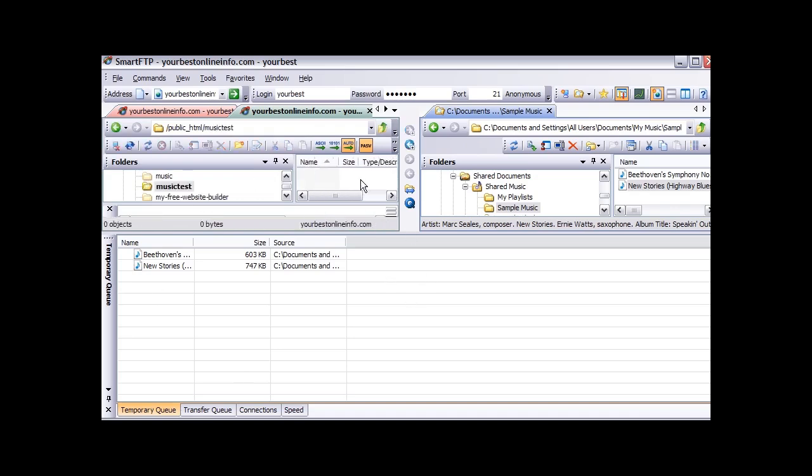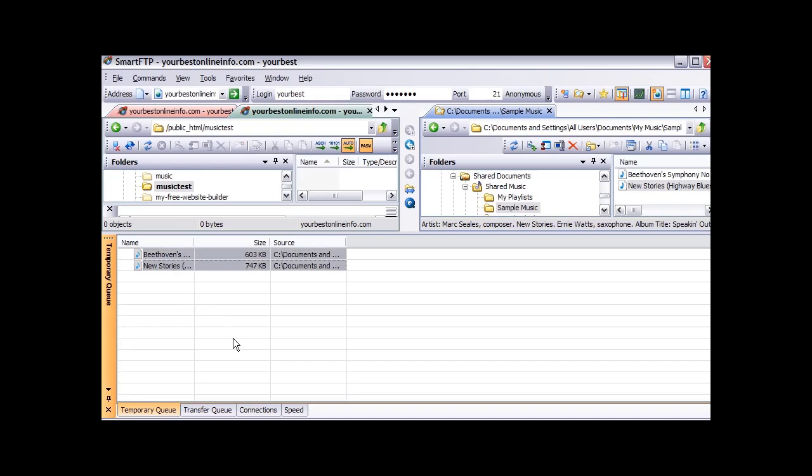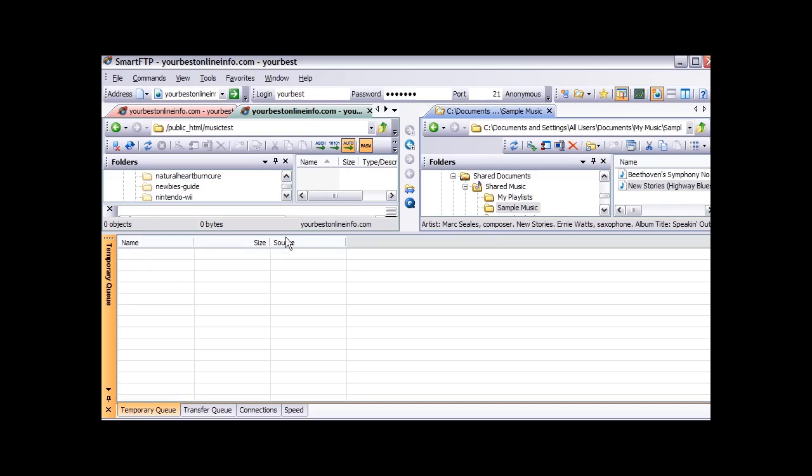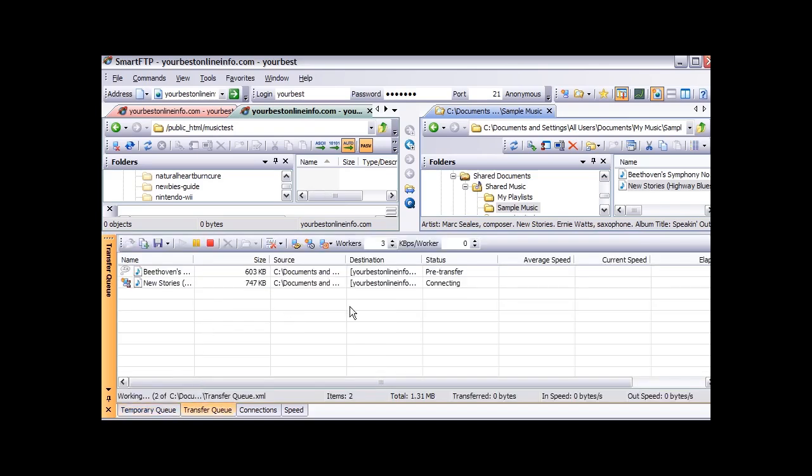So all we have to do is click on this, then hold the control key down to select them both. And then while holding the control key down just drag them up into here and let go. If we check our transfer queue now, we will see that these are being transferred up to our server.